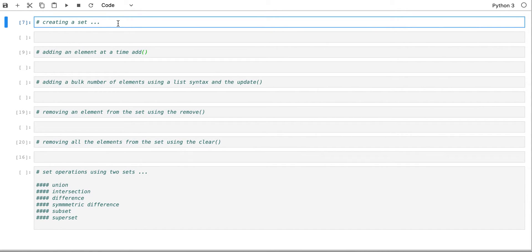Hello everyone. Now comes the time that we cover the set data structure. The set data structure is essentially a representation — a digital or programming representation — for a mathematical construct that is very well-known in math. The set is essentially a data structure that does not have any repeated elements within. This is a high-level way of working with data structures such as sets.